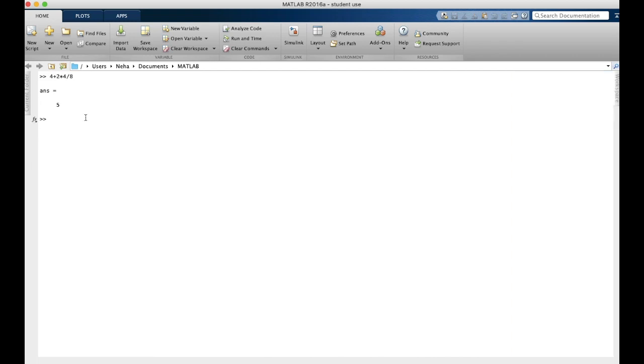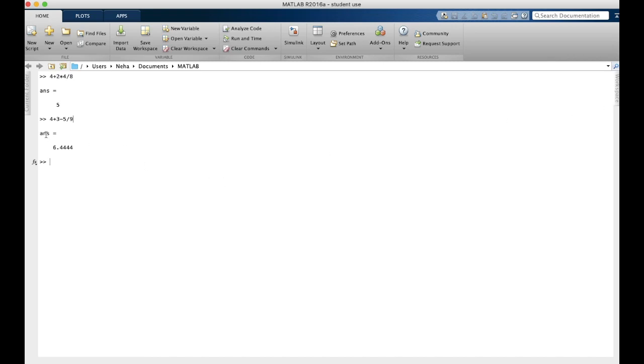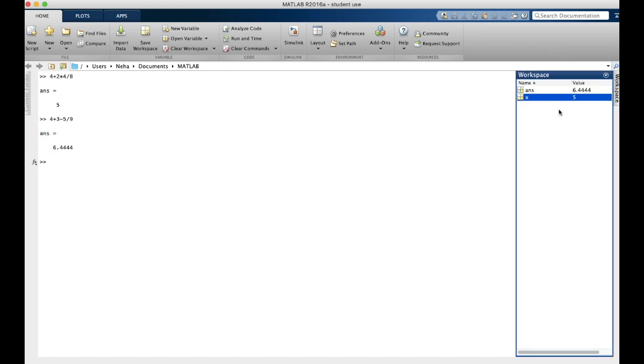Now let's try another calculation. 4 plus 3 minus 5 over 9. Now the answer here is 6.44, but note that MATLAB also assigned this answer to the same variable ans. Both of these numbers cannot be assigned to the variable ans.